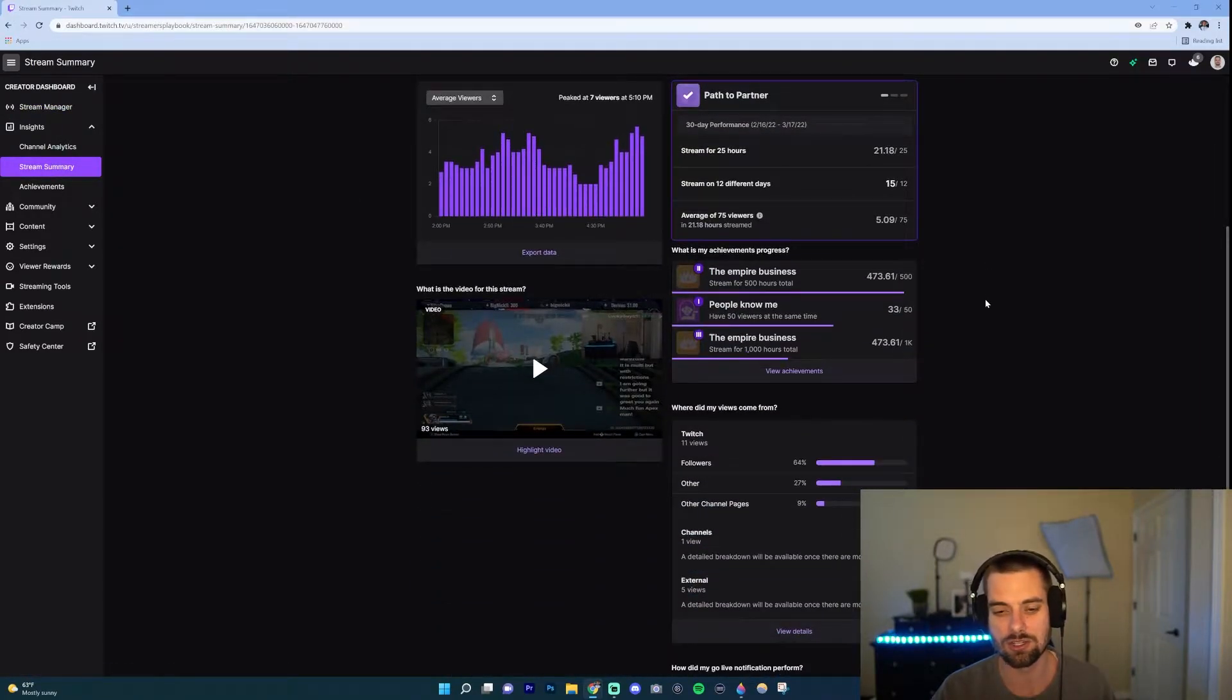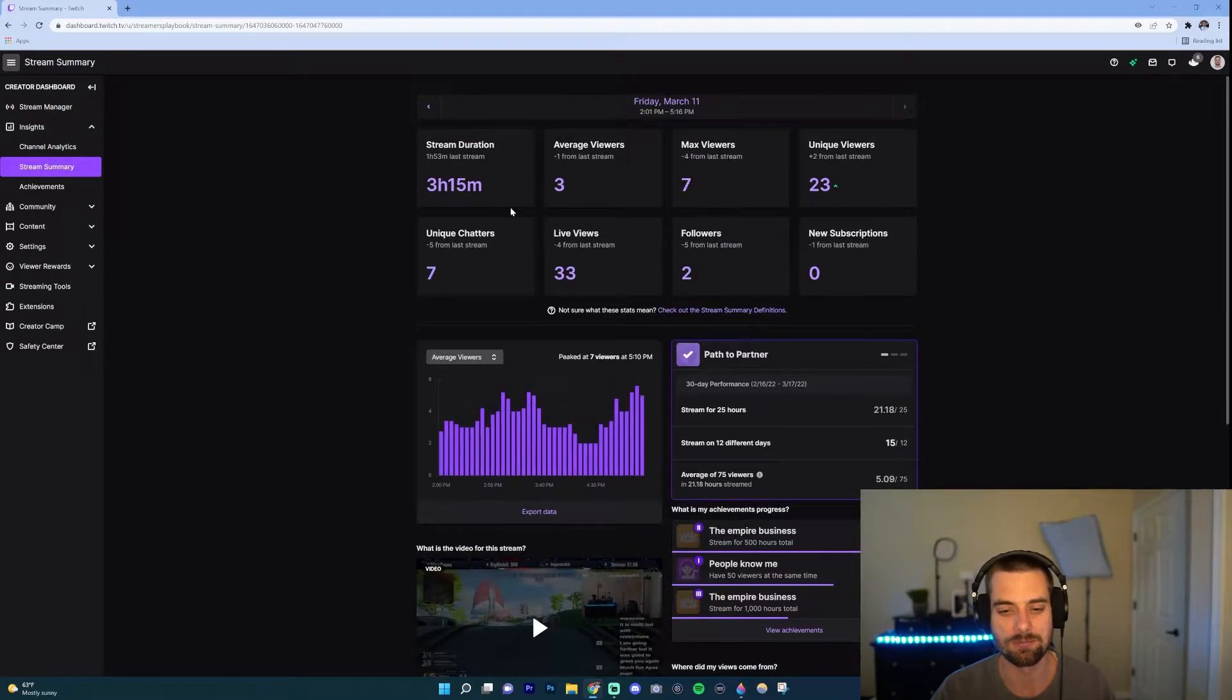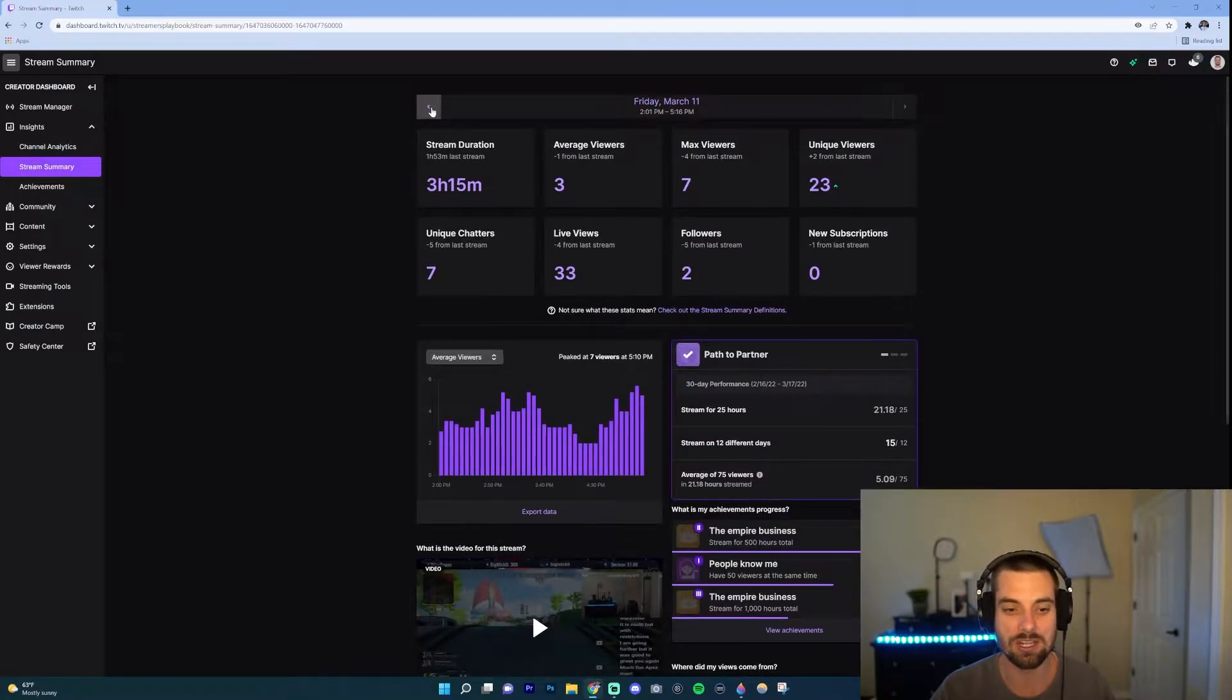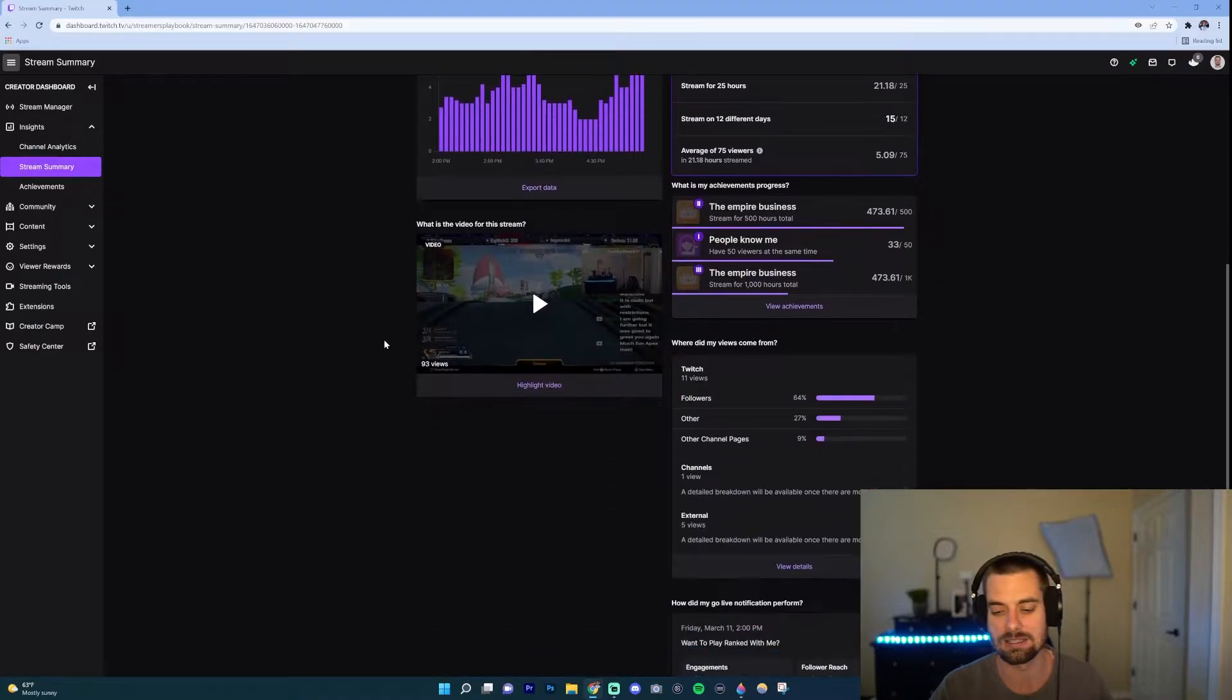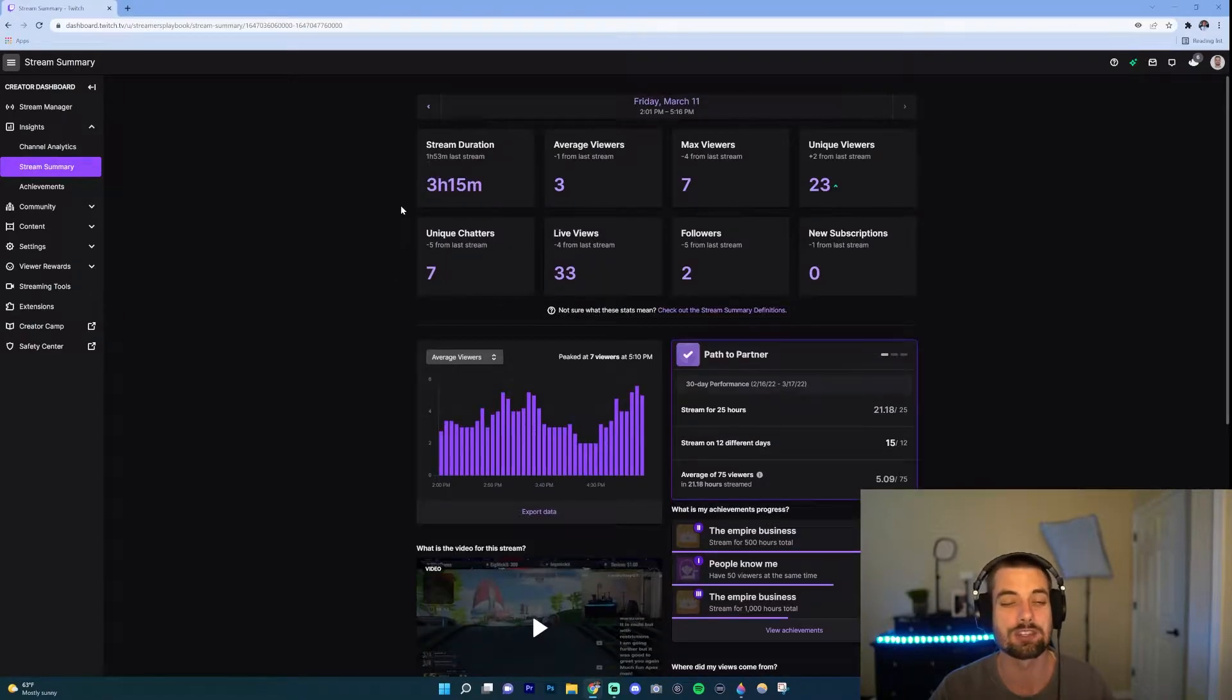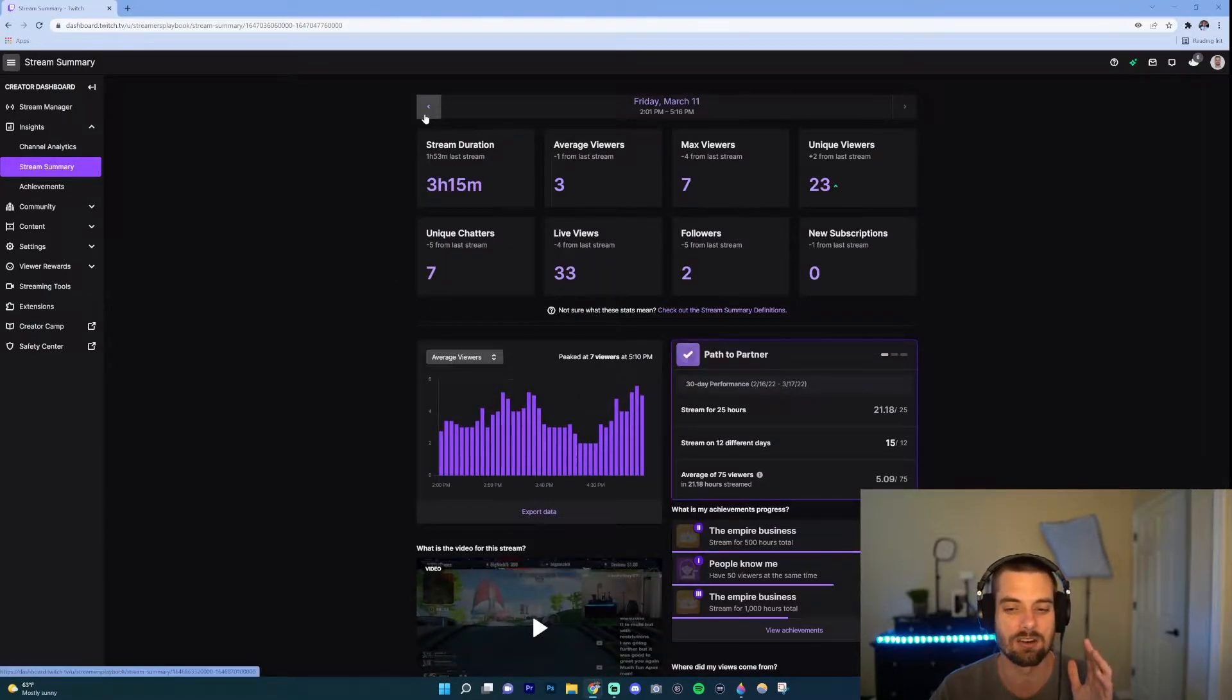And now that you're there, this is your stream summary. And you could change the dates too. So this is for me Friday March 11th. This is the summary. Now I'm going to show you some key stats that you want to check out.